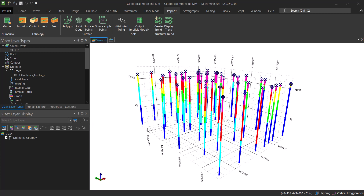Hello everyone, this is the mining geologist and I'm back again with another very exciting and very informative tutorial. In this tutorial we are going to take a look at the basics of implicit modeling in Micromine. Micromine gives you two options for geological modeling: you can either go with the classic way by creating sections and digitizing strings to create wireframes manually, or do it with the implicit modeling tool that Micromine offers.